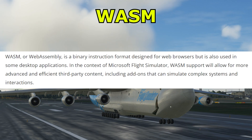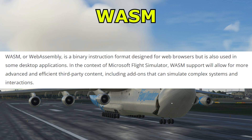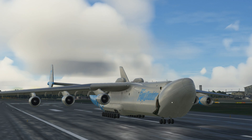WASM, or Web Assembly, is a binary instruction format designed for web browsers but also used in some desktop applications. In the context of Microsoft Flight Simulator, WASM support will allow for more advanced and efficient third-party content, including add-ons that can simulate complex systems and interactions. I'll link that website down below in the description so you can read up more on this.